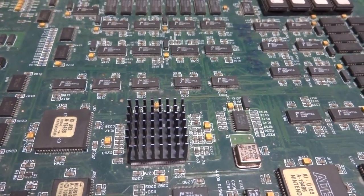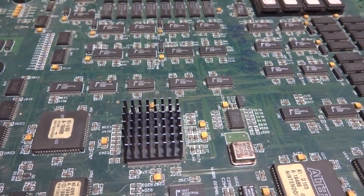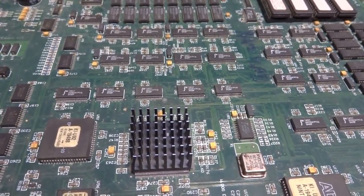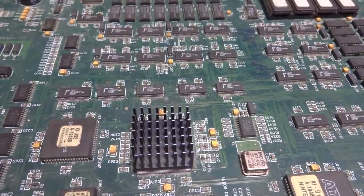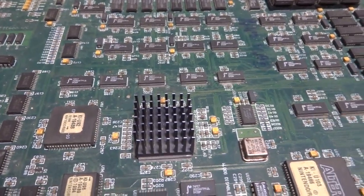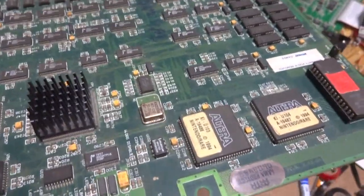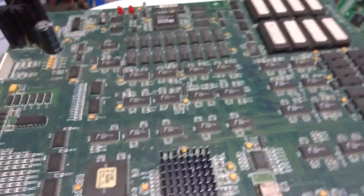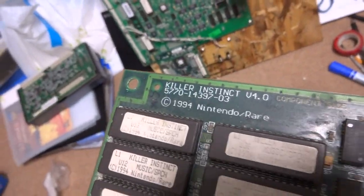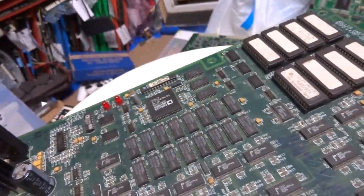Alright, welcome back. Today I want to show you guys a new project I'm going to be working on. As you can see in front of you, this is a Killer Instinct arcade PCB, and you can see it written over here in the corner.